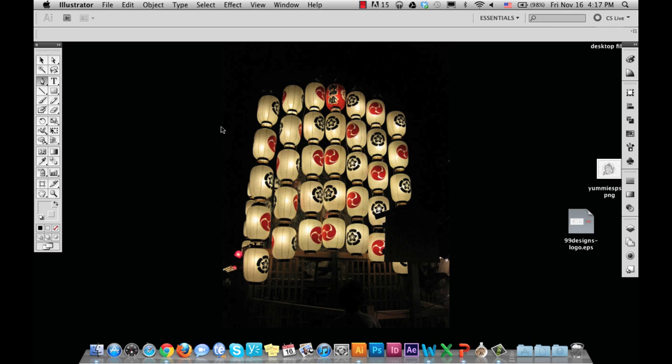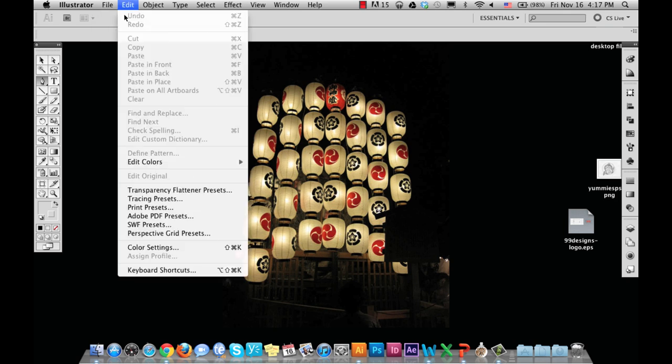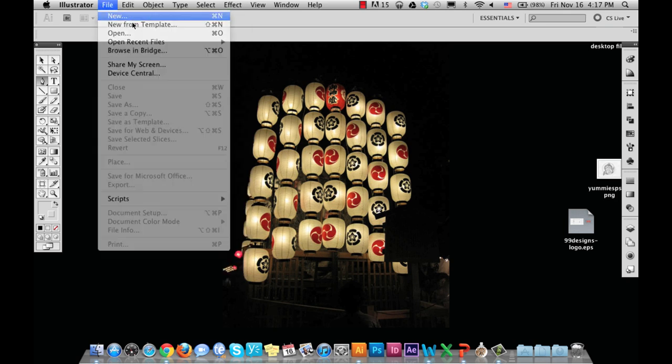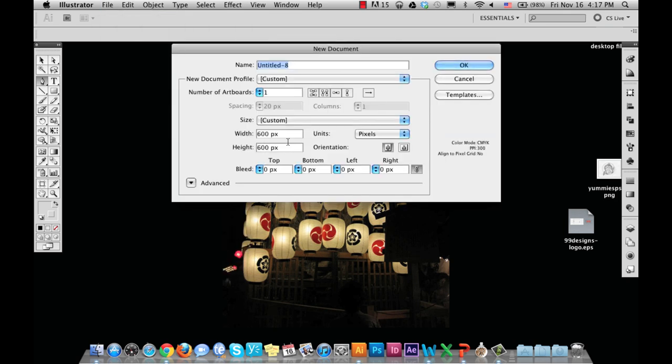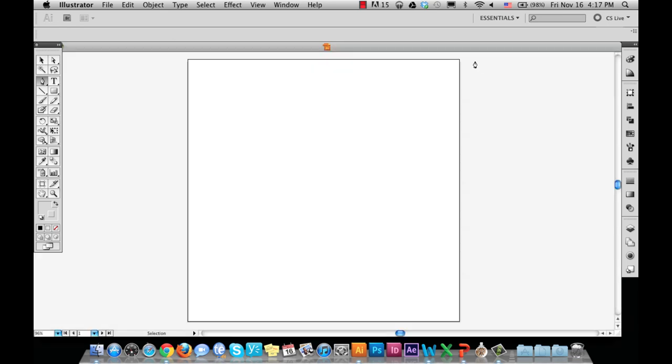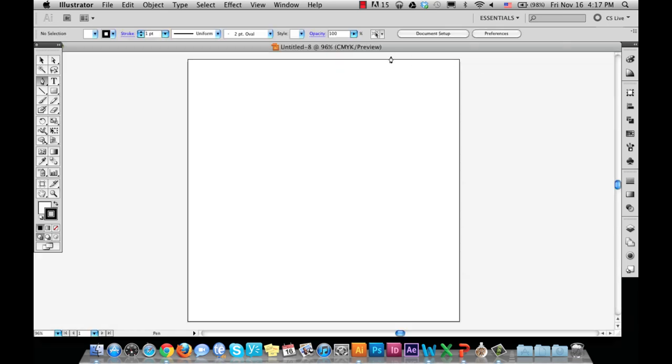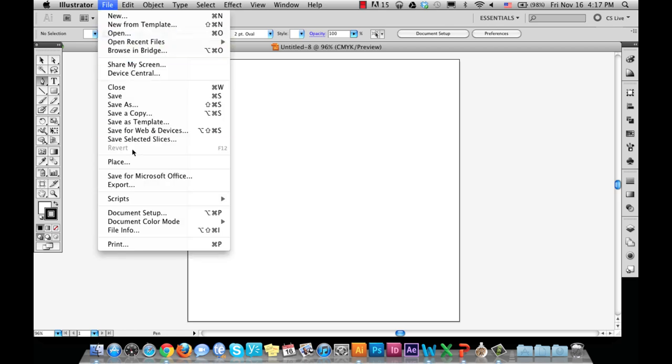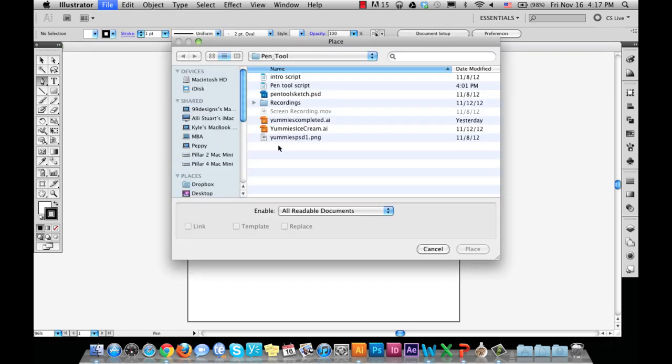So we'll open a new file, and I'm going to make it 600 by 600 pixels. I'm going to place my sketch that I have scanned into Illustrator, and to do that, I'll go to File and Place, choose my file, and click Place.